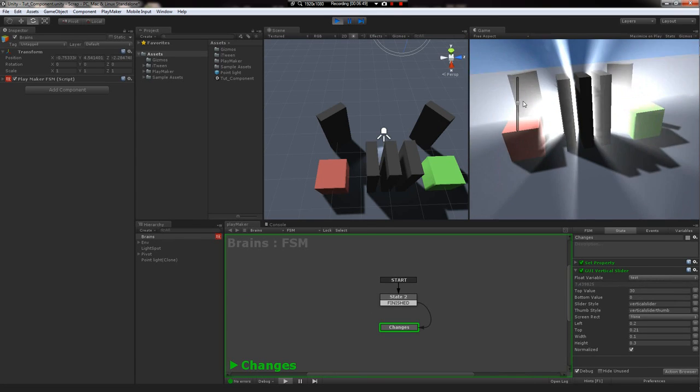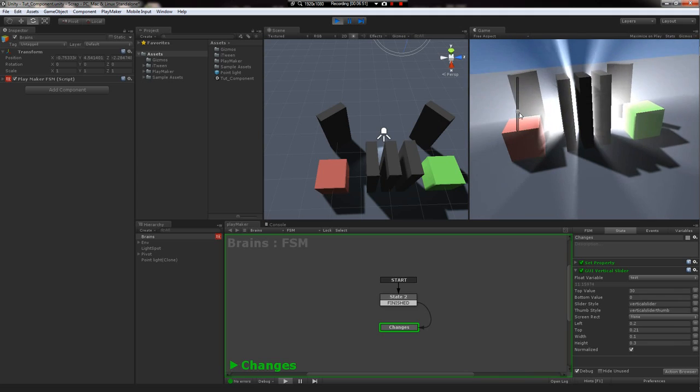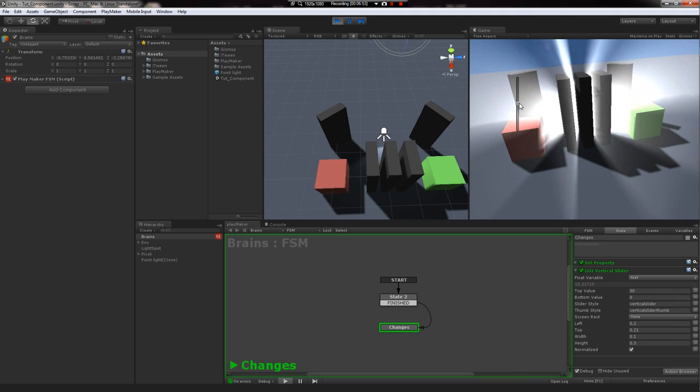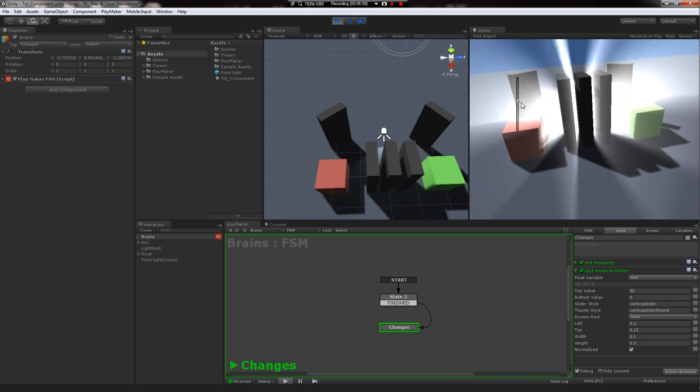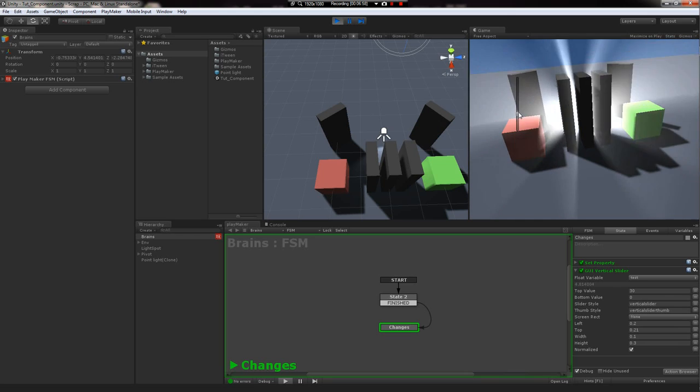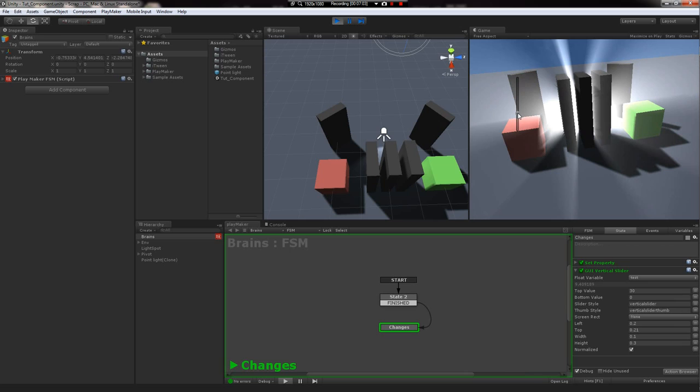Now the GUI slider should still work. Shazam! Now we've got an object that we created at run time with a totally unique script, with a totally random variable that we can manipulate with a GUI slider in less than five minutes. Well, really, if you did this without watching the tutorial, you could probably set it up in 30 seconds. So it's pretty easy to use.